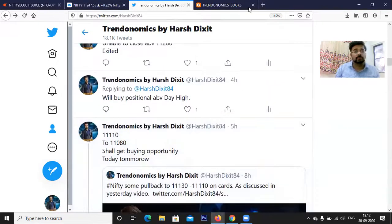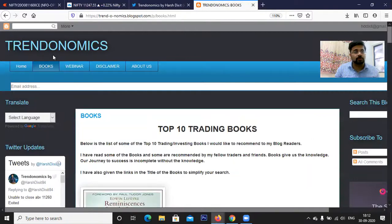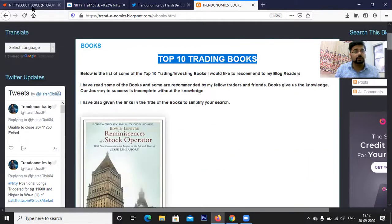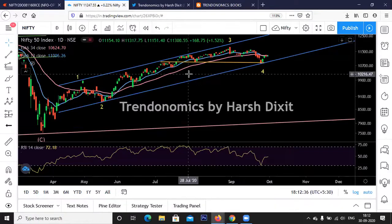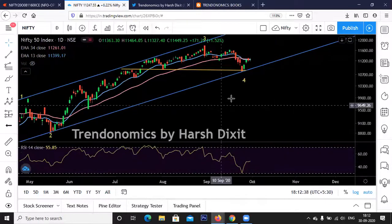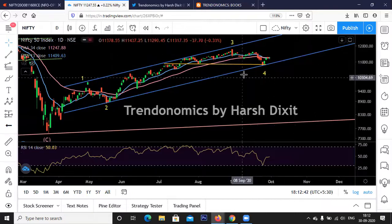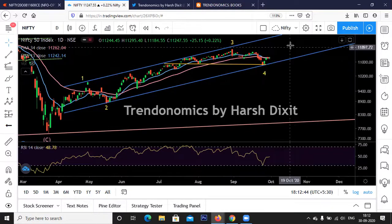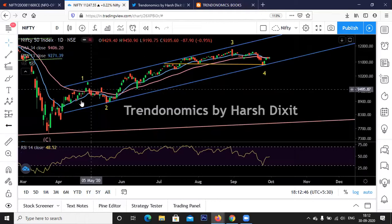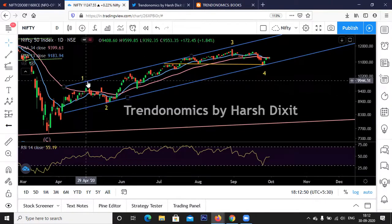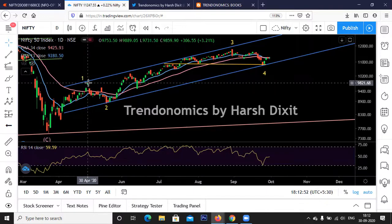You can also subscribe to our blog Trendonomics — I've listed the top 10 trading books there and will share the link in the description. You can also join our Telegram channel. So let's discuss Nifty. As discussed in earlier videos, we have probably started the Wave 5 rally. We are in a bull market where we probably completed Wave 1 near 9,900 and then Wave 2 at 8,800.